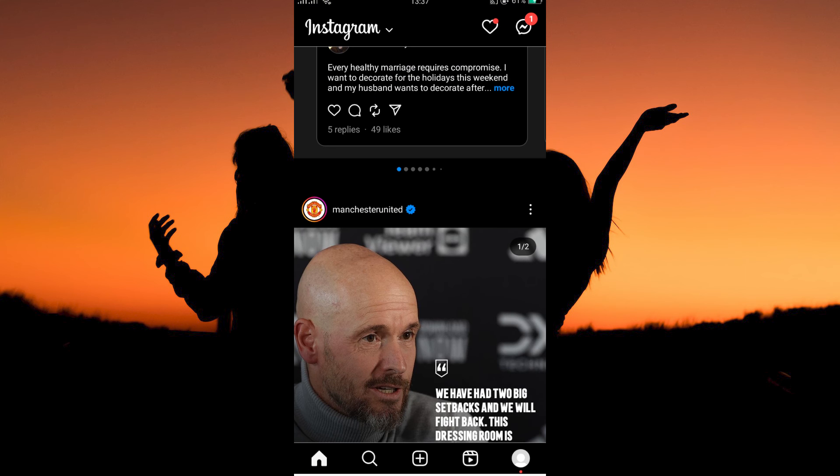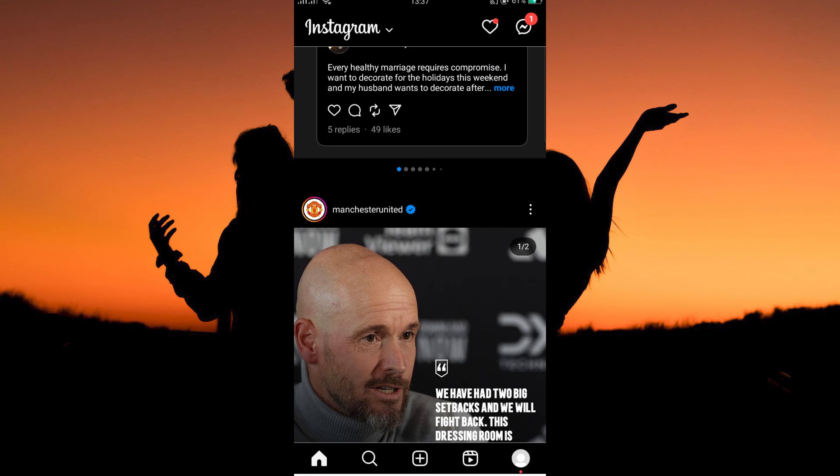Now, open your Instagram app. Is it possible to enable or disable Instagram video autoplay? The answer is yes. Follow the steps below to find out how you can do this.